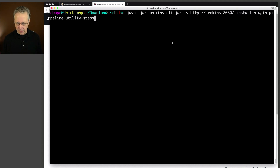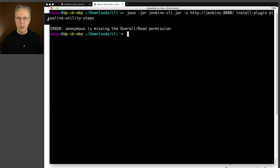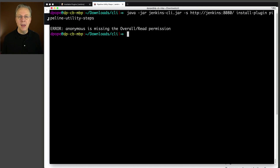So let's go ahead and hit enter. And we received an error saying anonymous is missing the overall read permission. This message seems a little strange, but it boils down to this: since I am anonymous and I do not have the permissions to do anything on this controller, it's not going to allow me to just install a plugin whenever I want. I need to be authenticated. So what we need to do is set up an API token for a user so we can actually install the plugin.